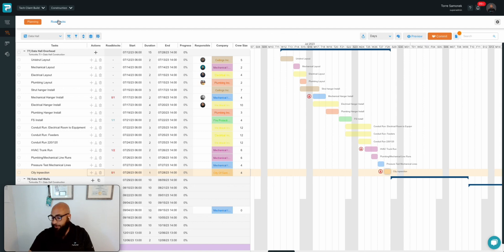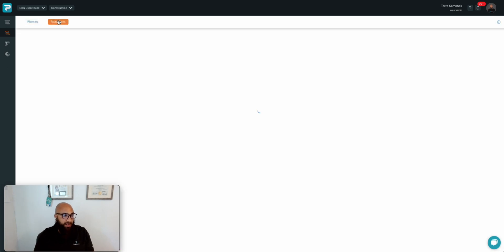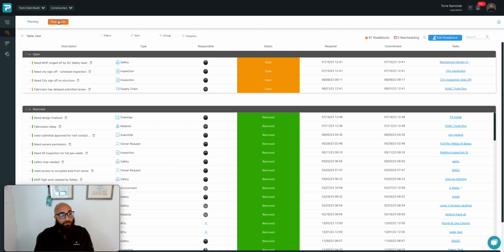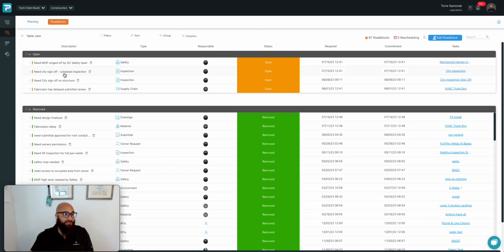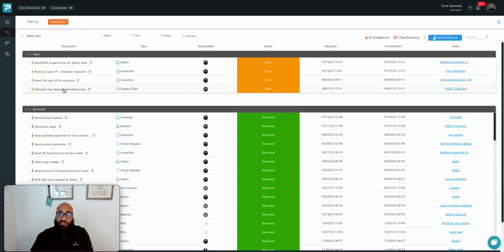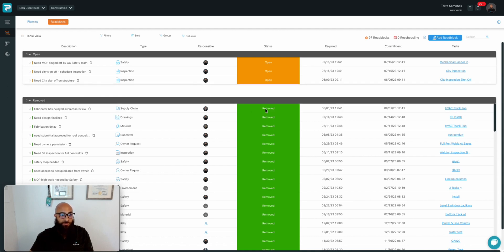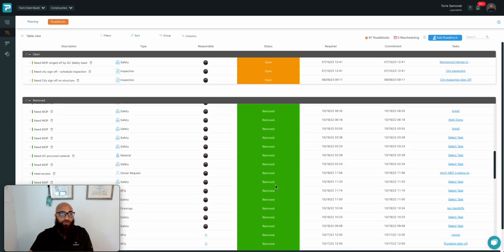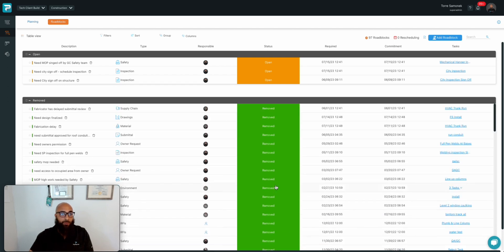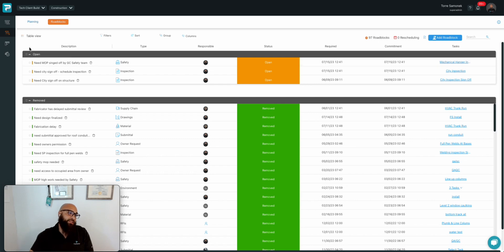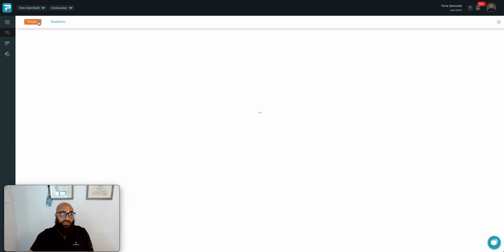Reviewing roadblocks in ProPlanner is as simple as jumping into the roadblocks tab and taking a look at open or removed roadblocks. In this case I can see I have open roadblocks, some of those that we just created together. It turns out that the submittal review from the fabricator was actually turning around pretty quick. Good job, PM. We'll take that from open to removed, dropping it down into the log of removed, but we still have access to everything we've worked through and now letting us know that we only have three roadblocks to focus on for the remainder of this pull plan.